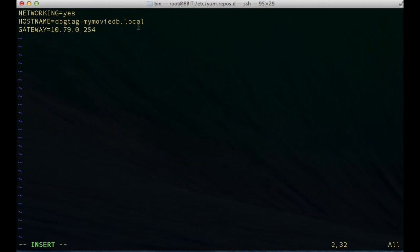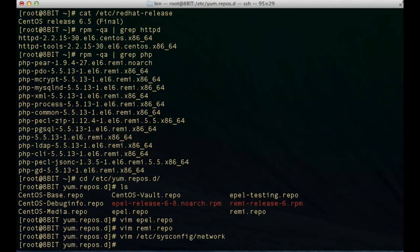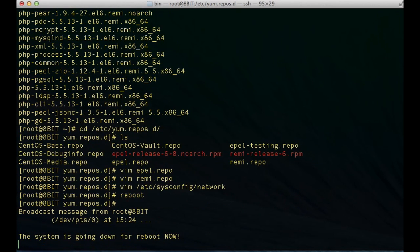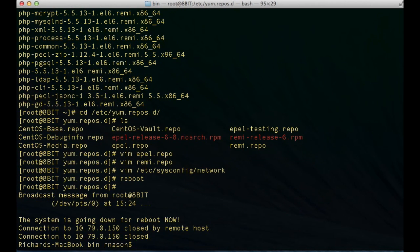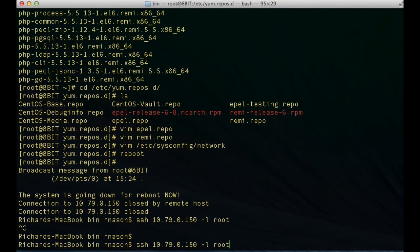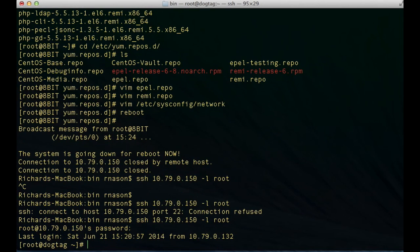For demonstration purposes, I'm going to set this up as dogtag.mymoviedb.local. I'm going to write that and then I do need to reboot the server. Rebooting will make sure that it sets the hostname in all the applicable places. Now that it's back up after a quick reboot, we'll notice that the hostname is now set to dogtag. So the first thing that we're going to need to do is install 389DS. What 389DS is, is essentially a Linux directory server, and that's a foundation piece that the CA or certificate authority console is going to need in order to be able to issue certificates.